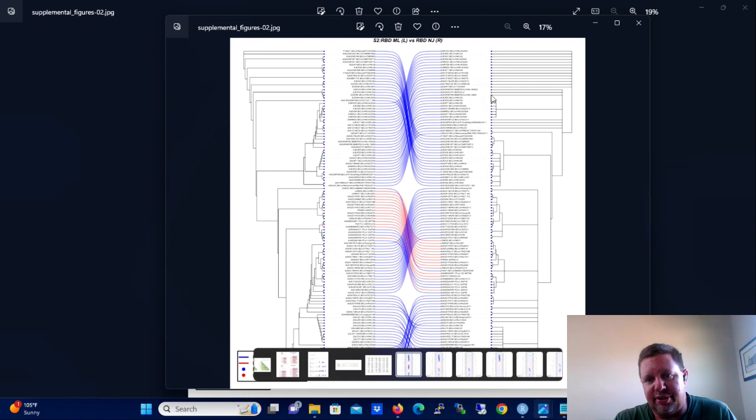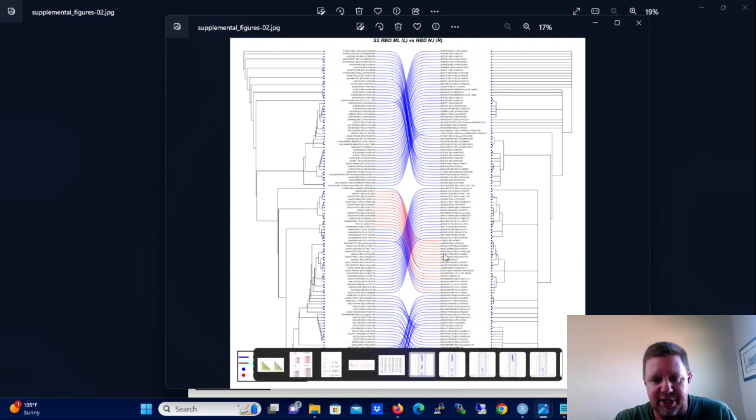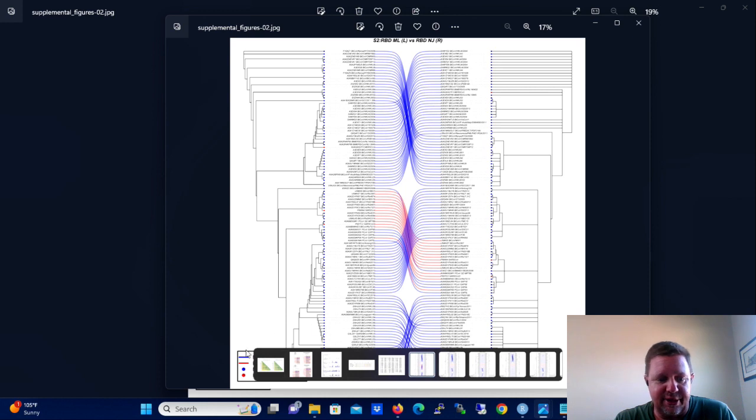Don't worry about that warning, you don't need to do anything with that. But let's go back to our directory or working directory and you see that the PDF is in there now. And let's open the PDF and look at the tanglegram.